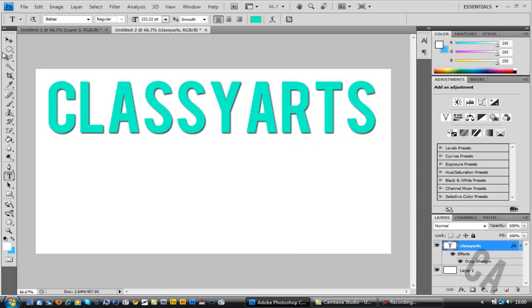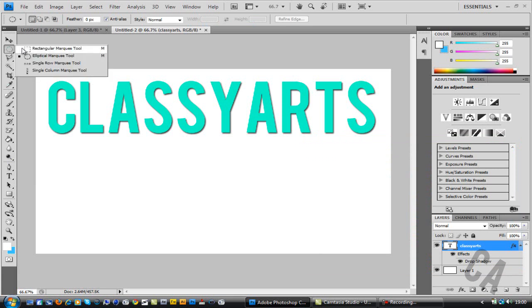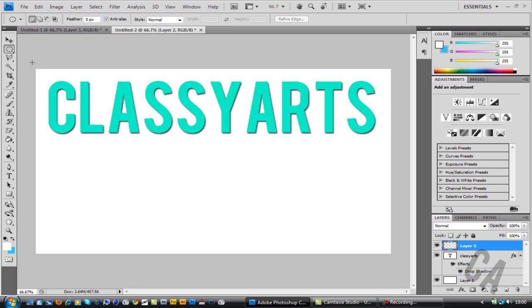Once you're done with that, you want to go to the selection tool up here—rectangular and then elliptical, I can't pronounce it, sorry. You want to click on the circle one. First of all, before you do that, you need to make a new layer.